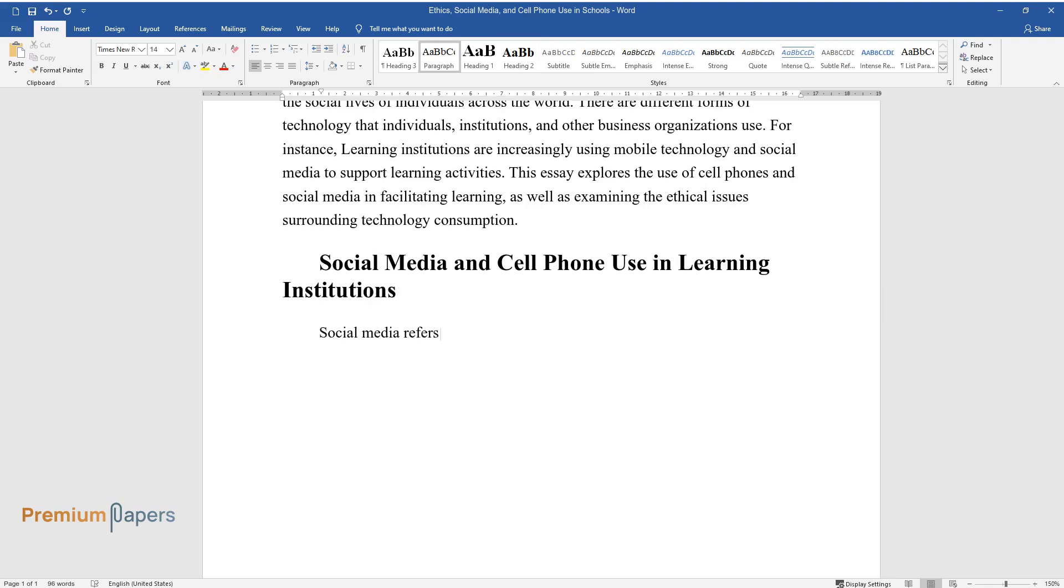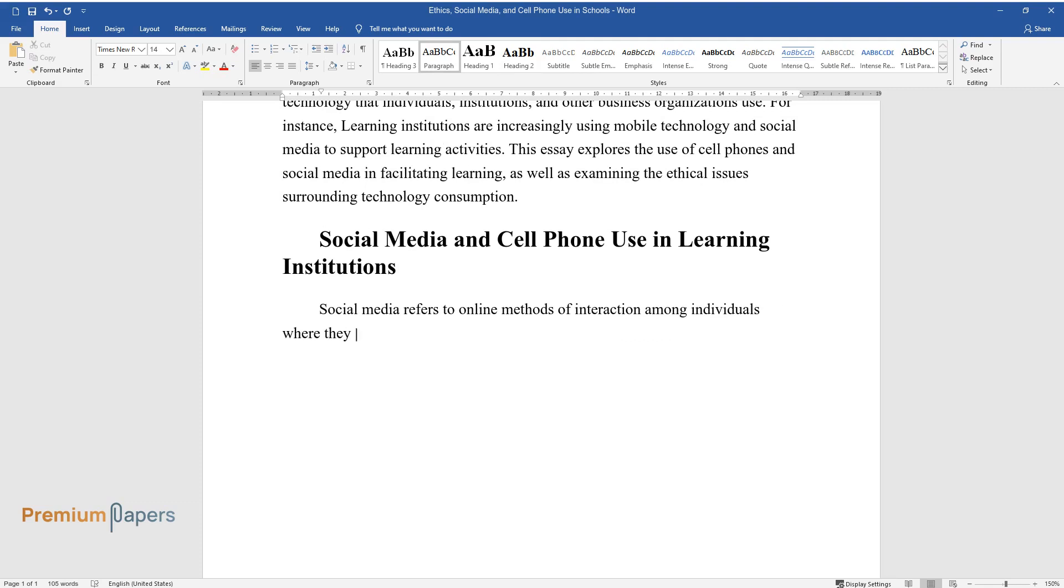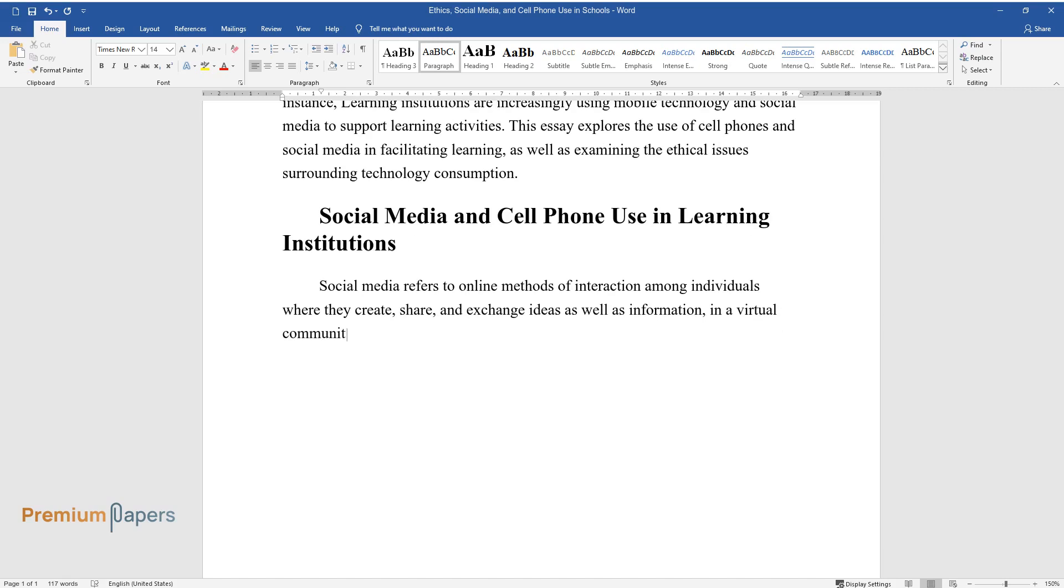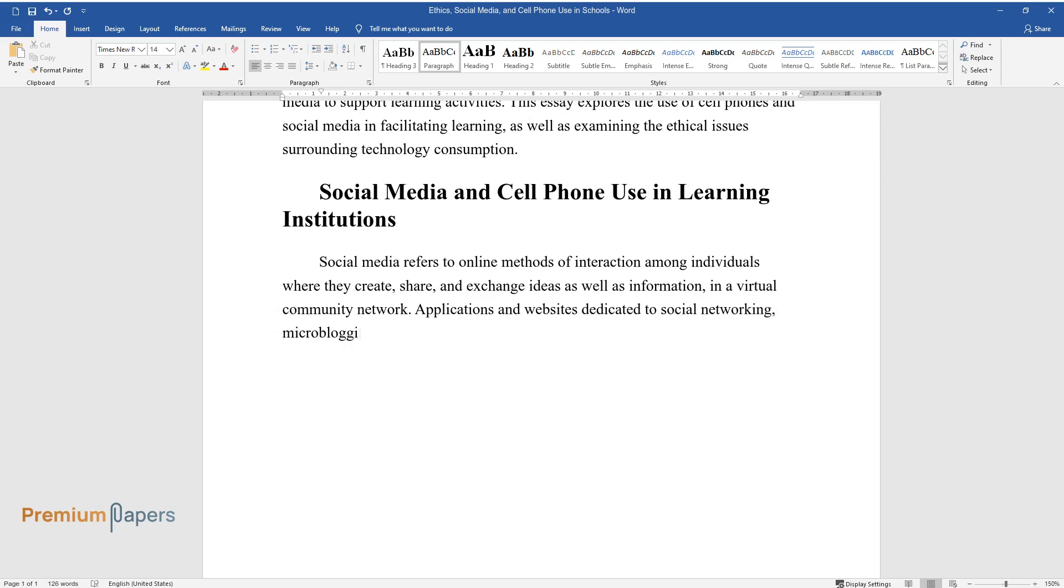Social media refers to online methods of interaction among individuals where they create, share, and exchange ideas as well as information in a virtual community network. Applications and websites dedicated to social networking, microblogging, forums, and Wikipedia are among the different types of social media.